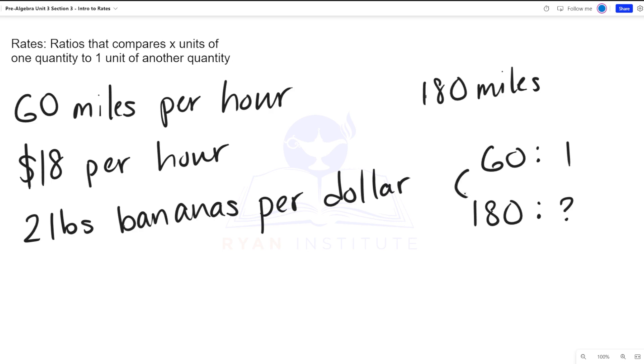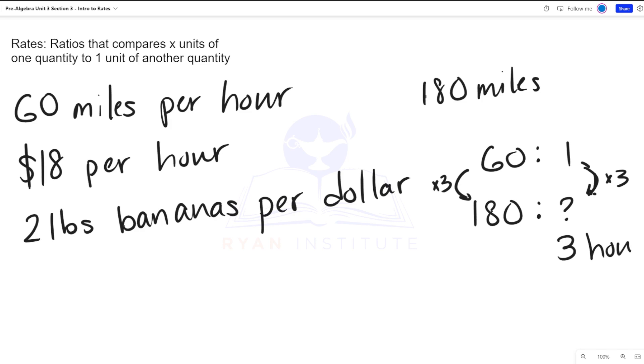Well, 60 times 3 will give me 180. What I do to one side, I have to do to the other. So for me to drive 180 miles, it will take me three hours. And that is the importance of rates.